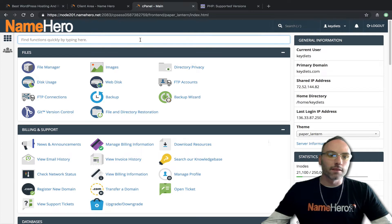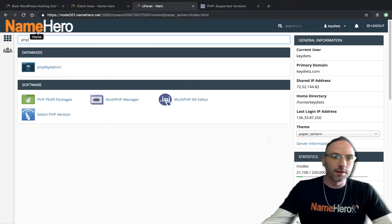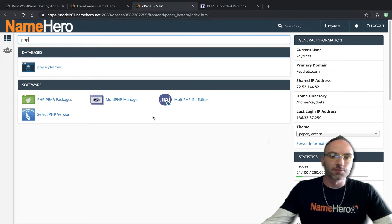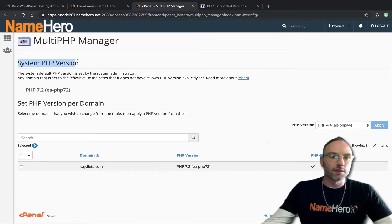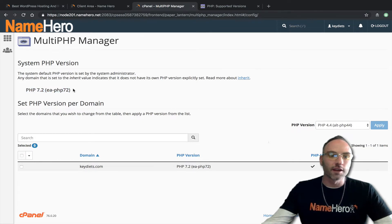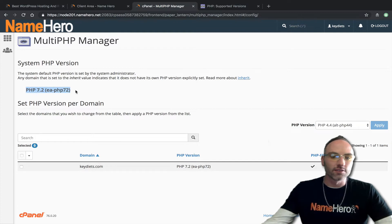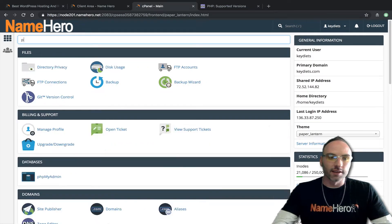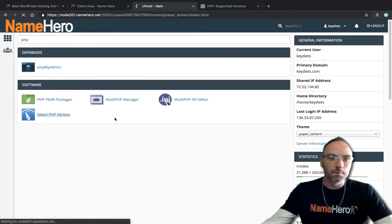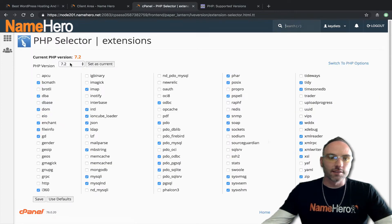Let's look at PHP. I'm going to type PHP at the top and you can see I've got a couple of different options. First let's talk about the Multi PHP Manager — we'll click it here. This shows what the system PHP version is, meaning what the actual server you're running on is using, and you can see it is 7.2. Looking at our site keydiets.com it shows PHP version 7.2.